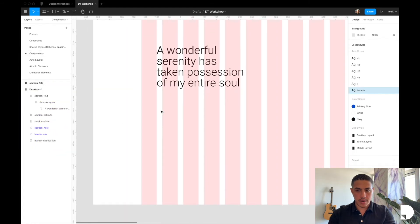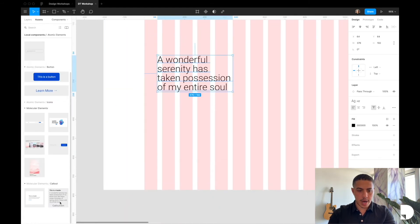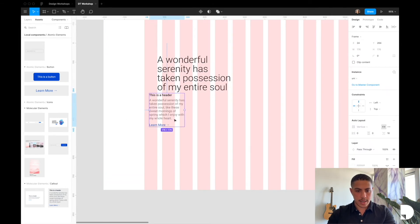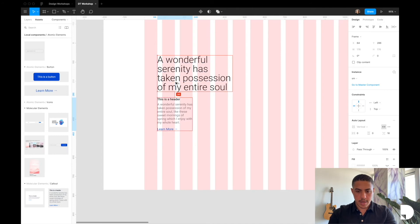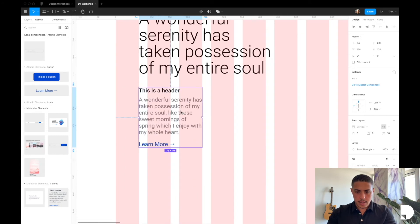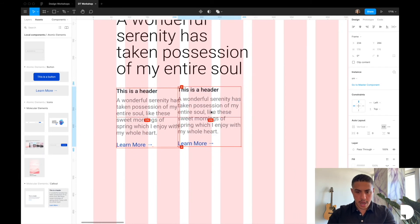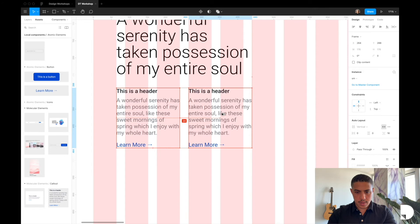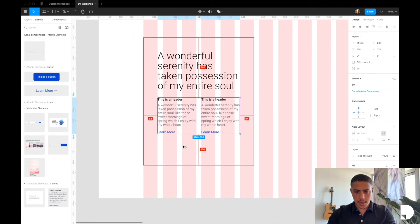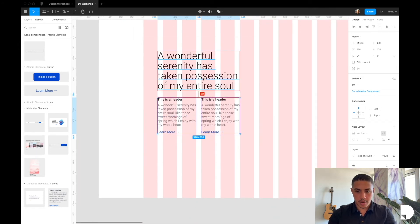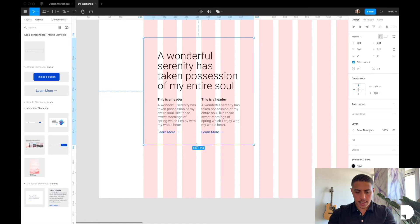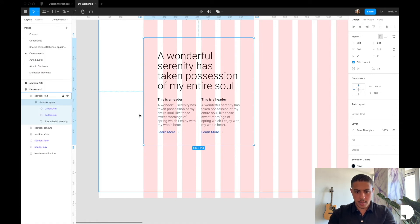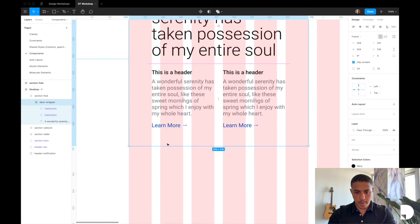Let's go back to our desktop frame. Underneath my text element I'm going to drag in those small callouts. They're both at 64 from the edges, which is perfect. Now let's bring the description frame — our description wrapper — down so it's at 64 from the bottom as well.